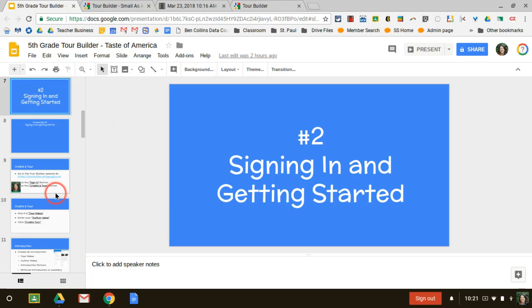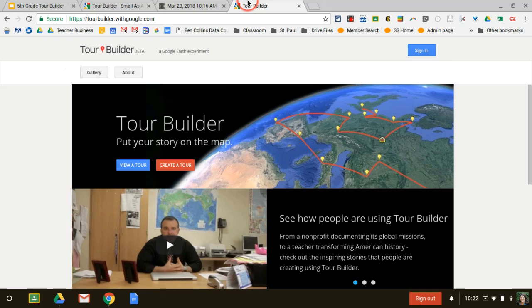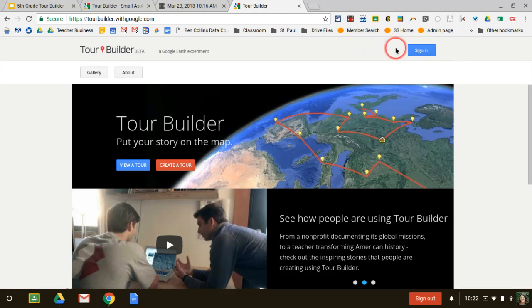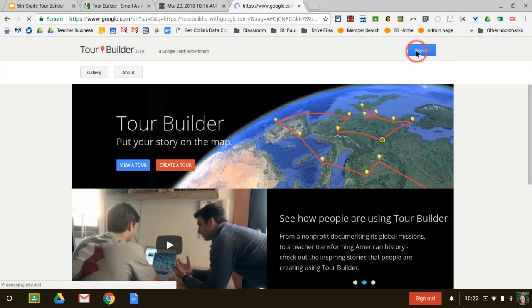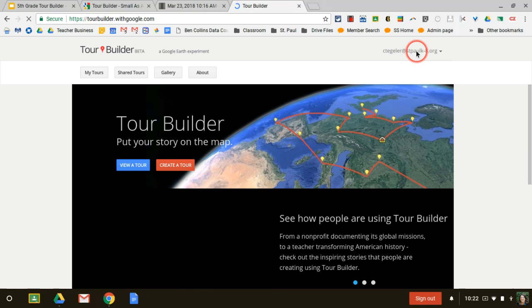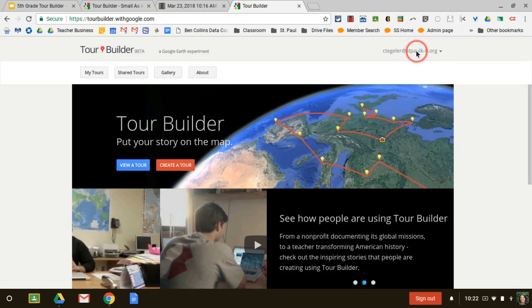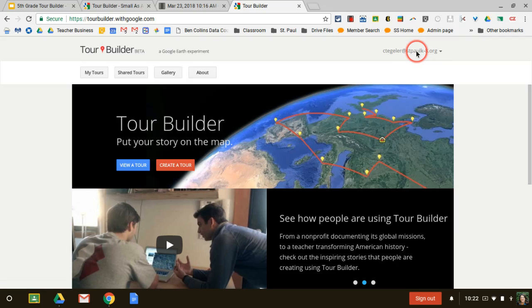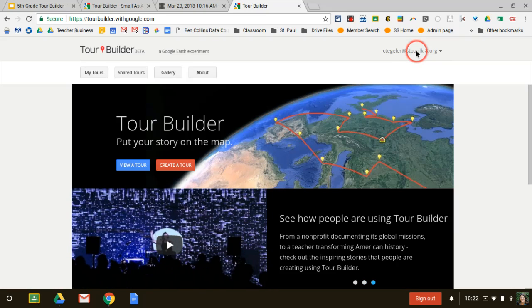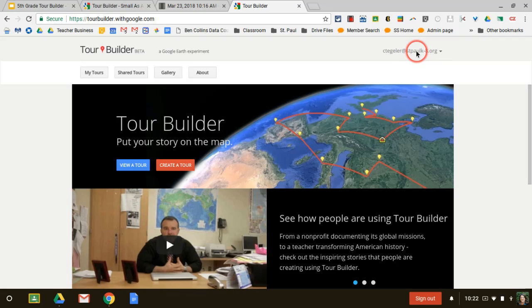To get started, you are going to go to tourbuilder.withgoogle.com. Honestly, I normally just Google Tour Builder and then click on that first link. Then you'll be brought to this page. You're going to sign in with your Google account. Mine recognized me, so it was able to just pull me up, but you may have to actually type in your username and password.